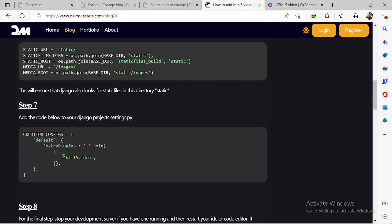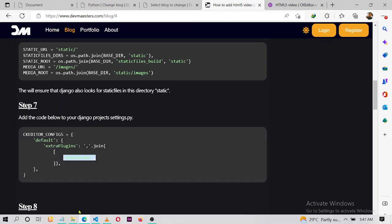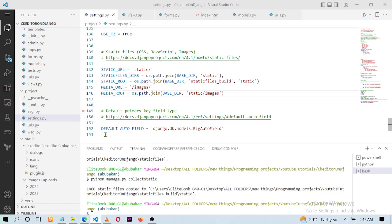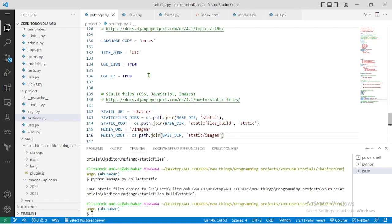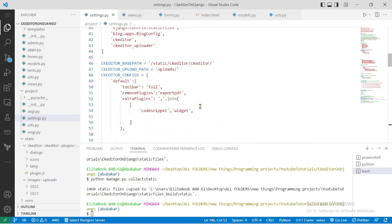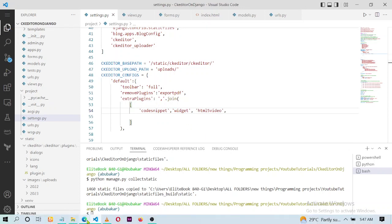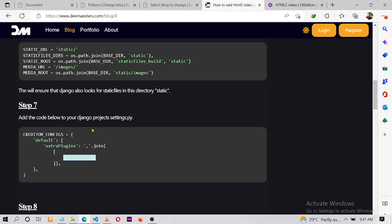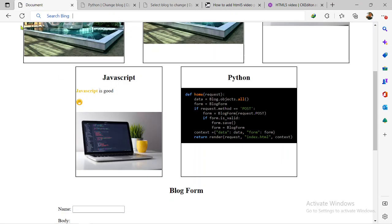The next thing to do is add this to the configuration settings for CKEditor. Remember, this one here is for code snippets, and you can add this other one here for the video. Now let's refresh the page and see what we get.